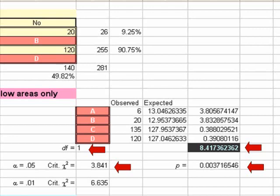We can also see our degrees of freedom, which are 1 — there's a red arrow pointing to that. There's also our critical value at an alpha of 0.05, which is 3.841. If we wanted a 0.01 value, we would have used 6.635.